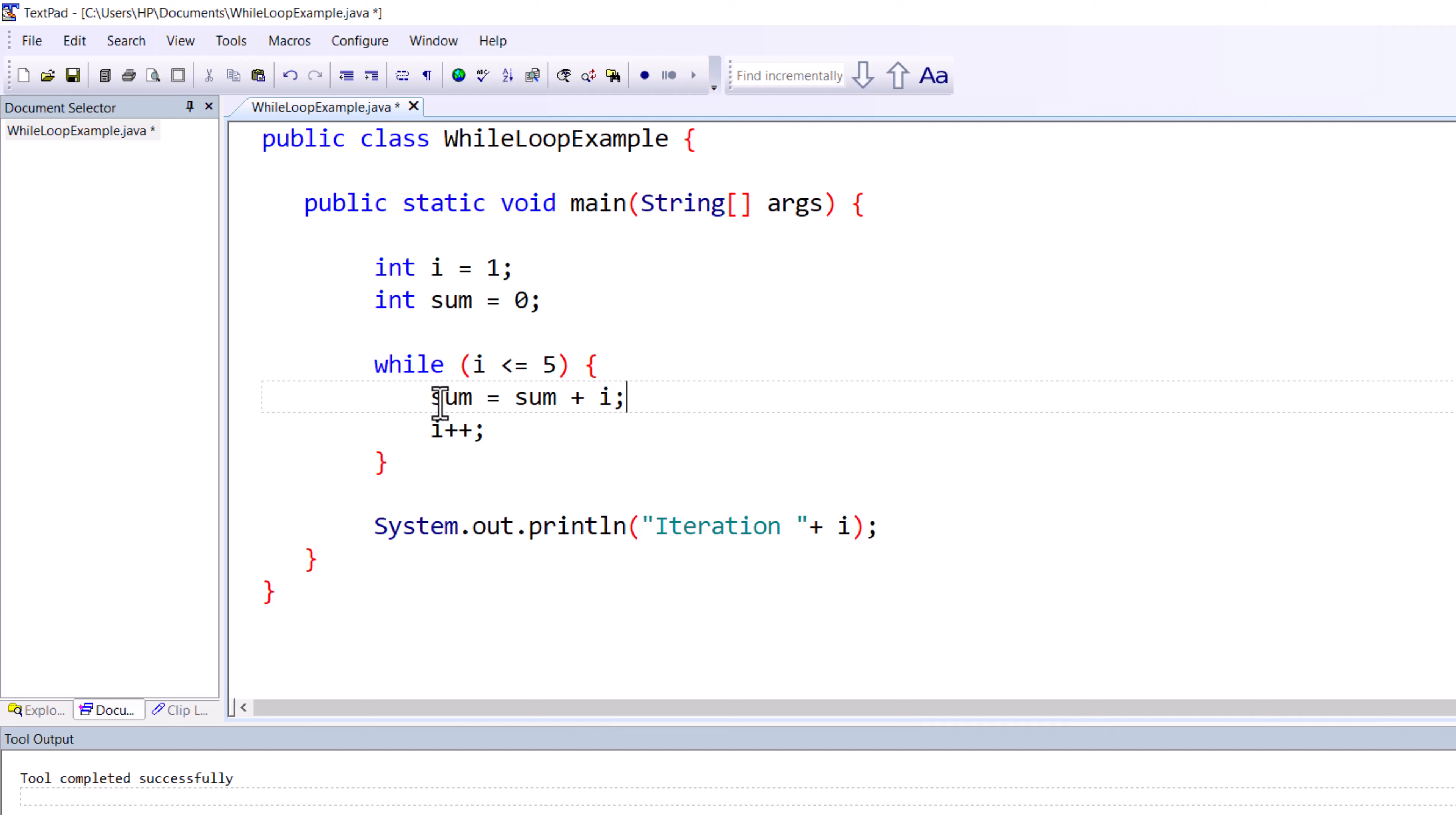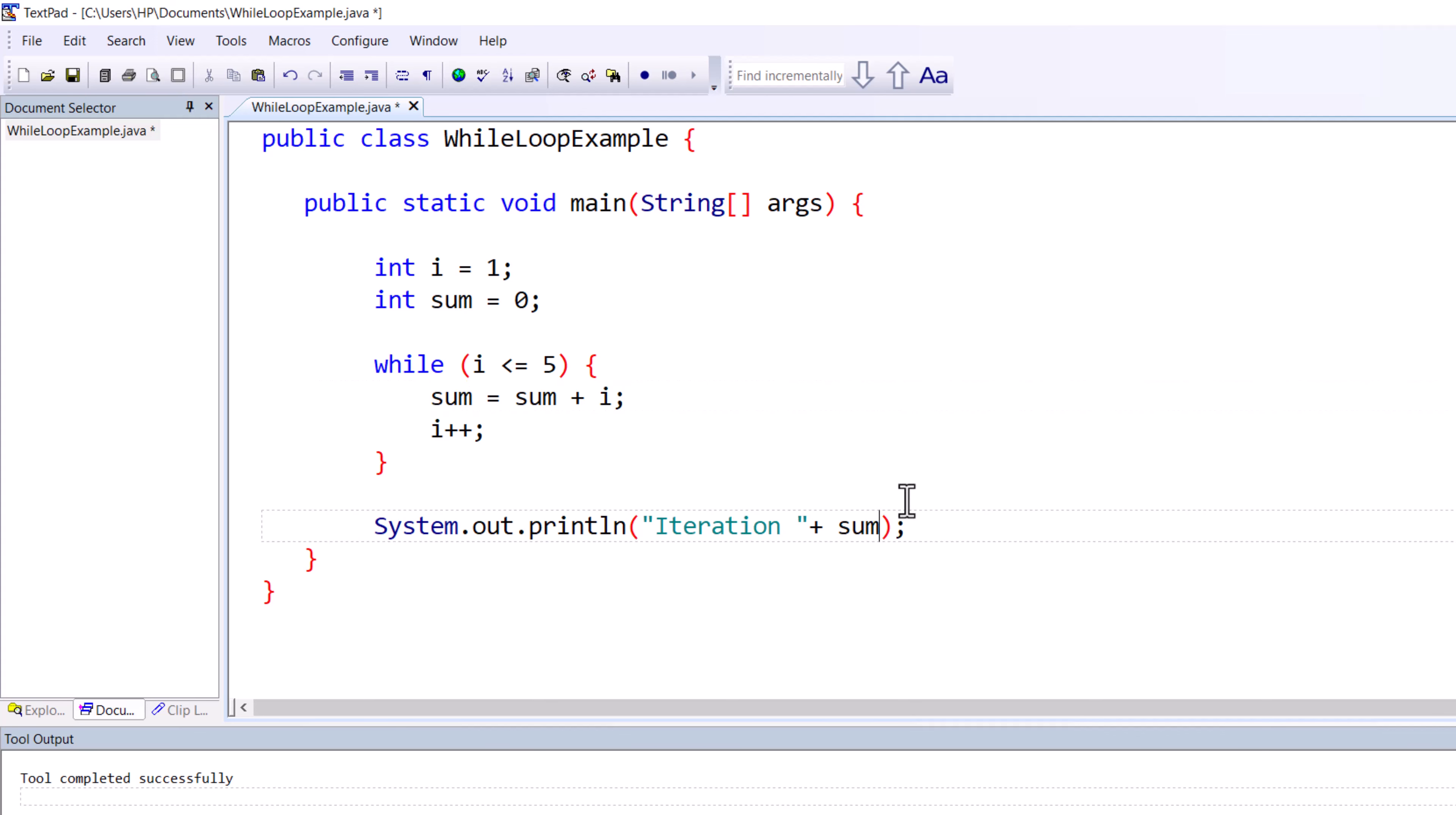Otherwise it will show you the value of sum on each and every step, but we don't want that. We want to print it after the calculation is over. So instead of i, you can put the summation.